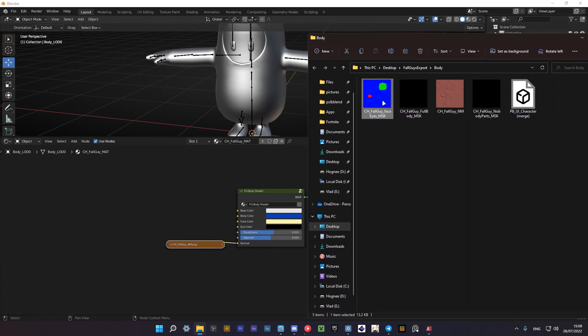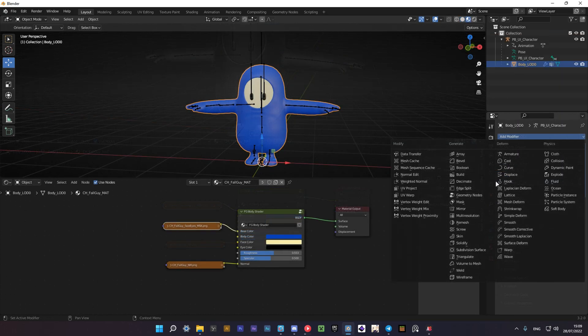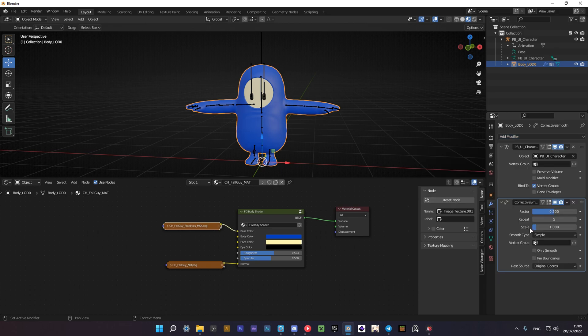I also recommend you to apply a corrective smooth modifier. Here's how to do it. Go to modify properties, add modifier and select smooth corrective. Then increase factor to 1 and check the pin boundaries.